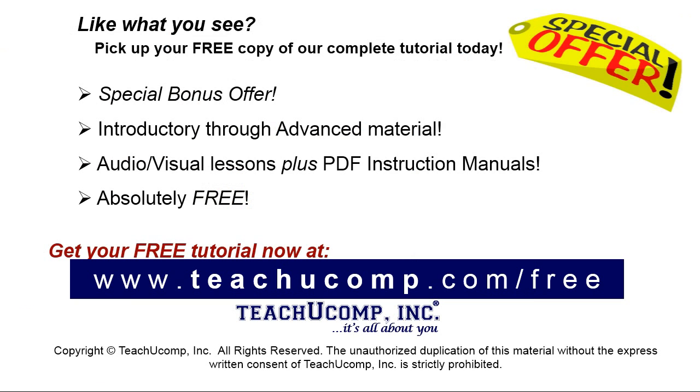Like what you see? Pick up your free copy of the complete tutorial at www.teachucomp.com/free.